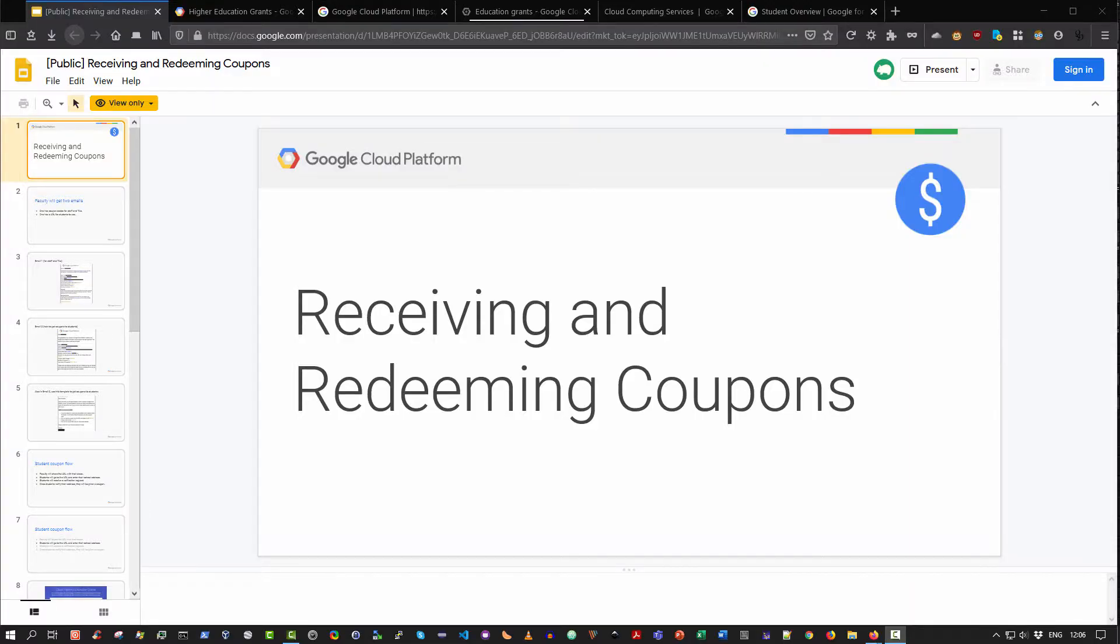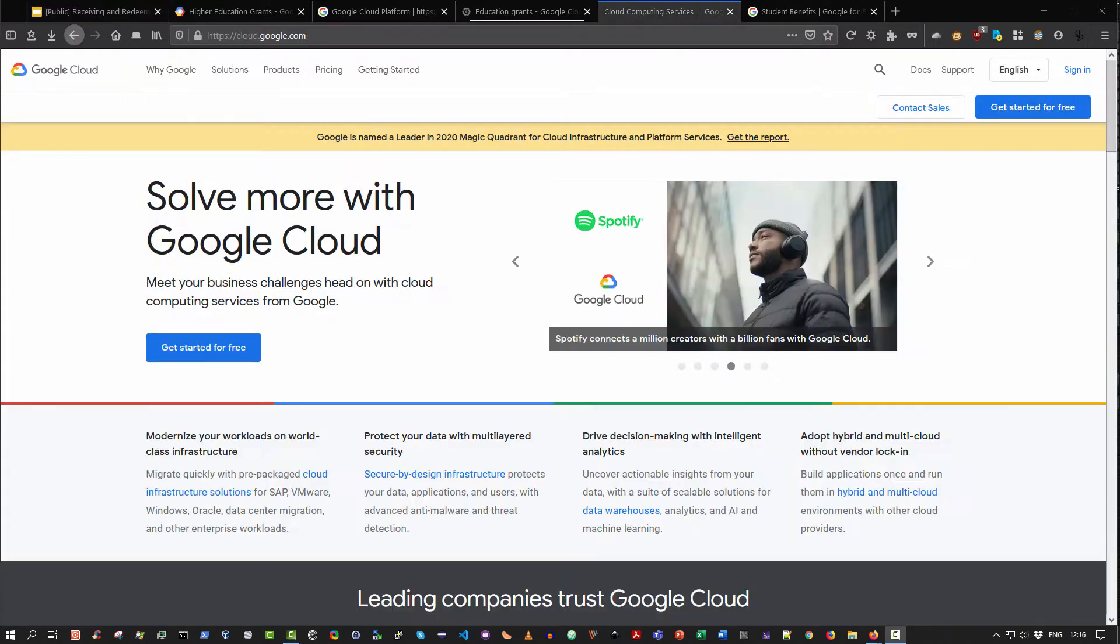Hello and welcome. This video is directed towards university students and students of third-level higher education institutions. Specifically, in this video I will show you how to redeem coupons for the Google Cloud Platform.